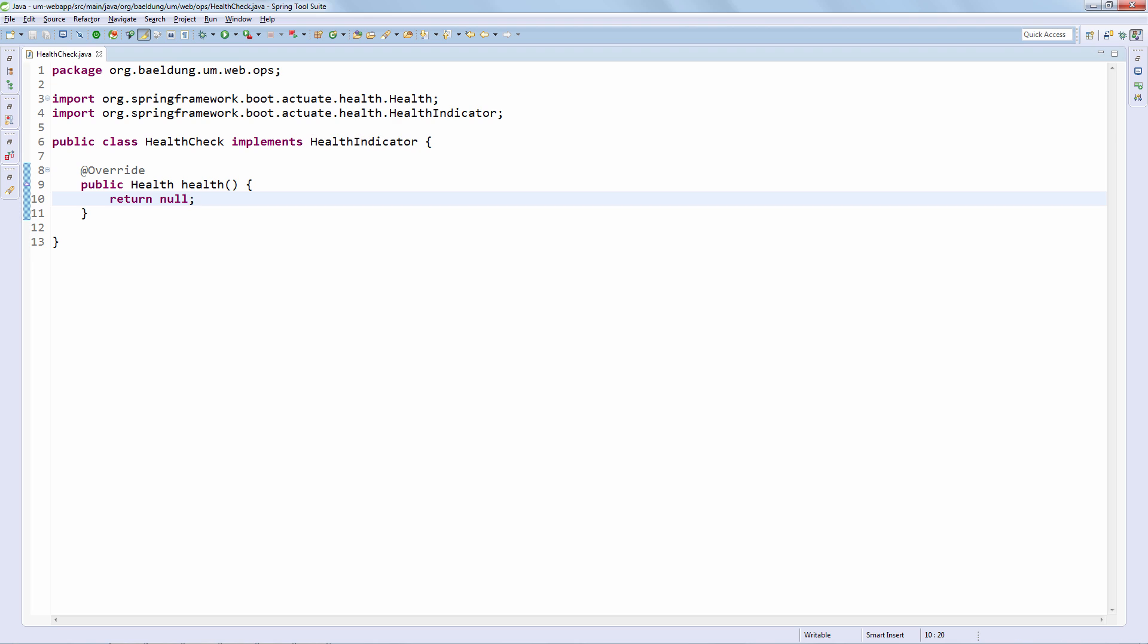The interface that drives this entire health check is pretty simple. It only has one method and it essentially allows us to build whatever type of check we want inside that method.